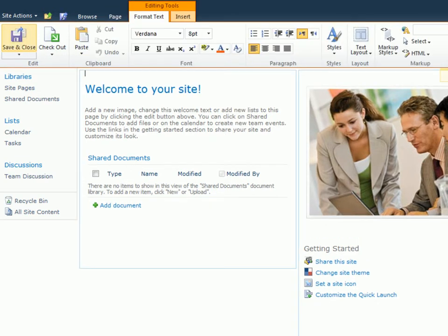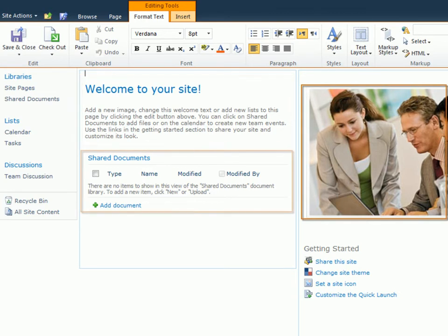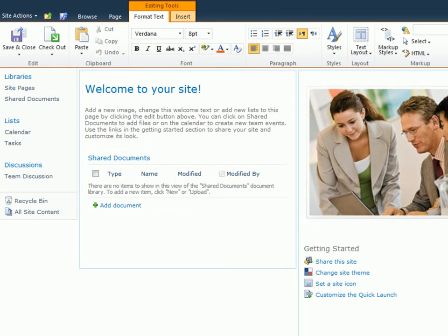The default homepage is made up of three distinct elements: text, a picture, and a web part, which is connected to this site's shared documents library. In this clip, we'll look at working with text and layout options.